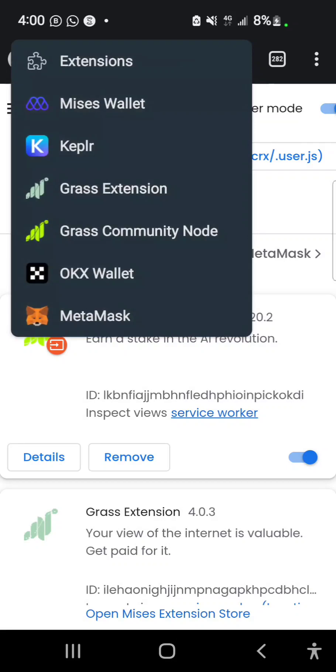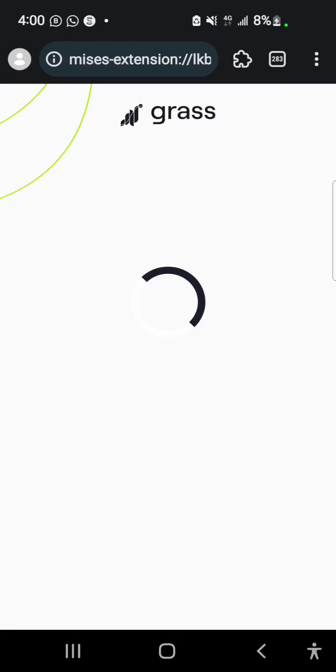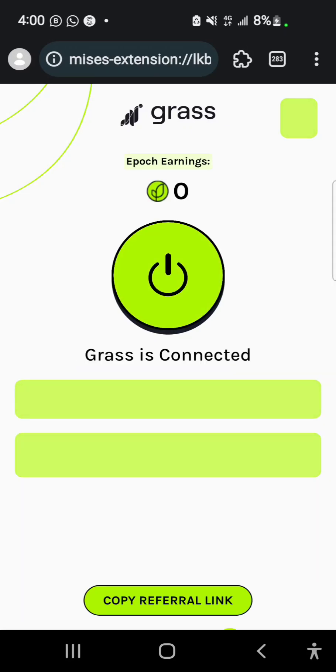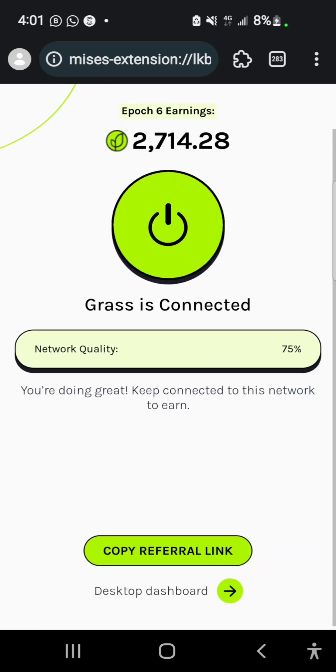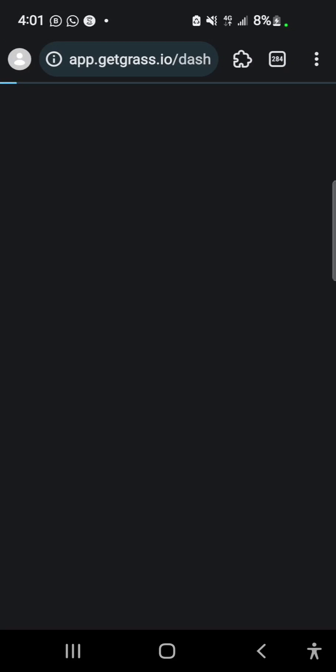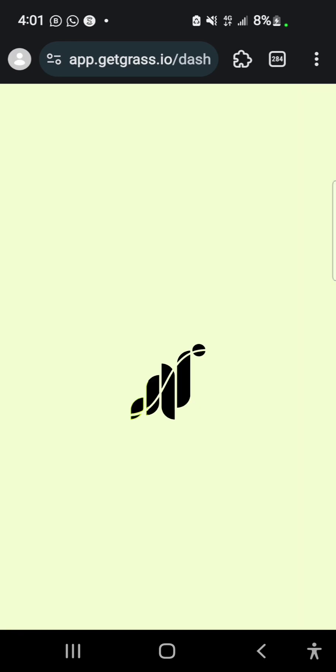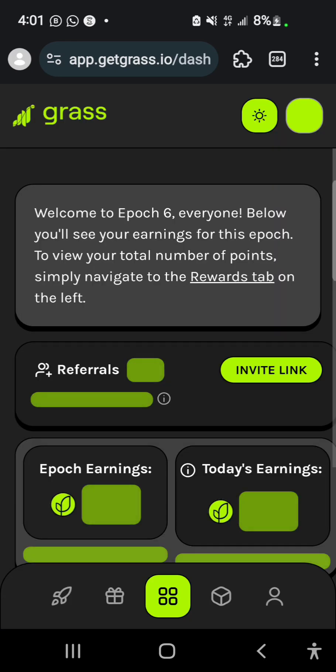Under your extension you're going to see the Grass Community Node aside the grass extension. If your network is strong and stable, you tap on the power button to connect and it stays connected. You could copy your referral link below and you could also visit the dashboard to display the dashboard from the website.